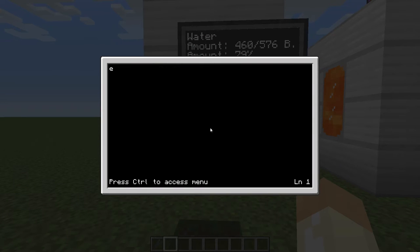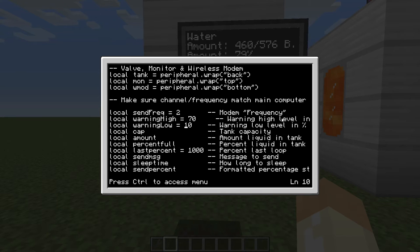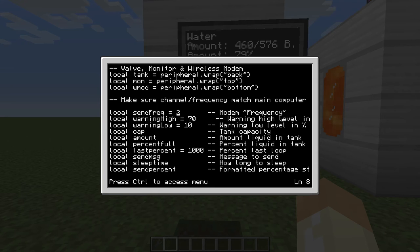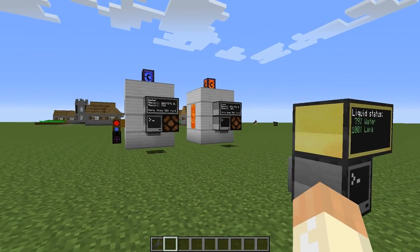If we look at the tank code, the difference from before is that we now have two warning levels to care about. There's the low level where we output the on signal, and the high level where we turn off. Everything in between will depend on the previous state. Everything else is the same as before — the frequency or channel is what you need to change in all the tanks.